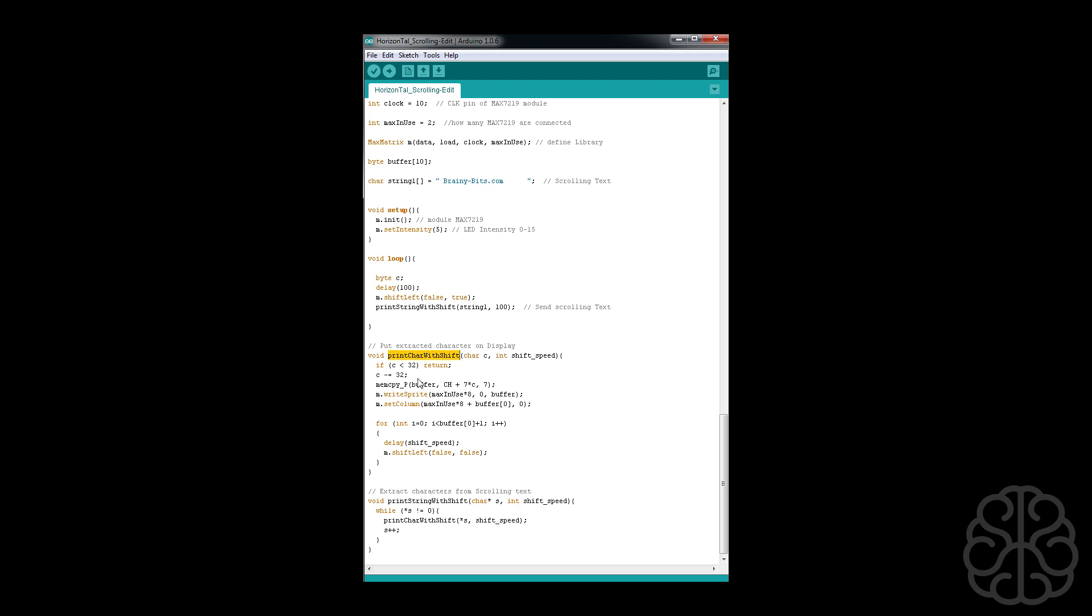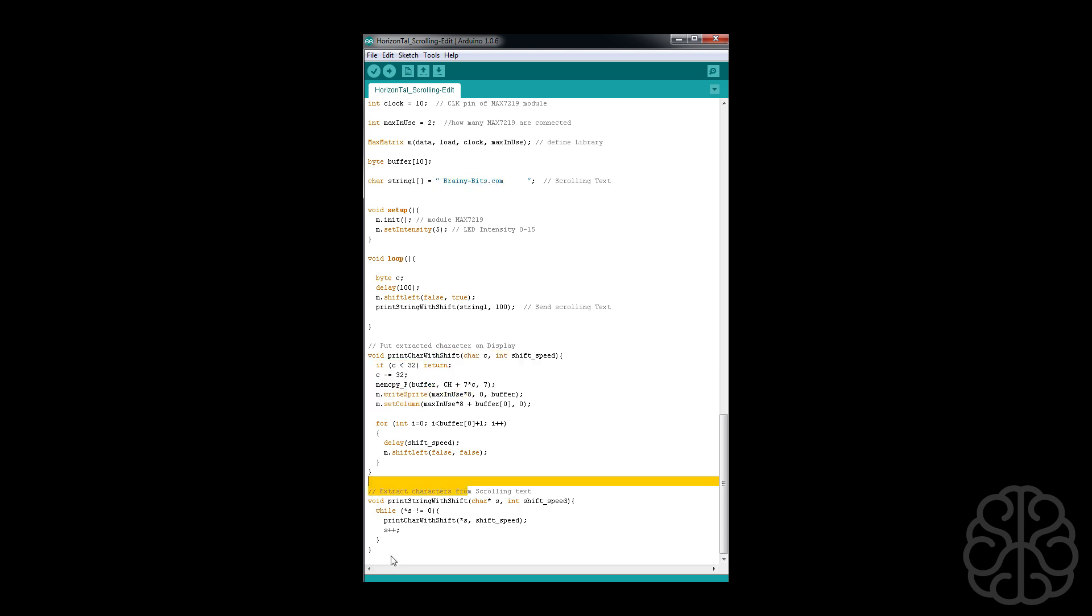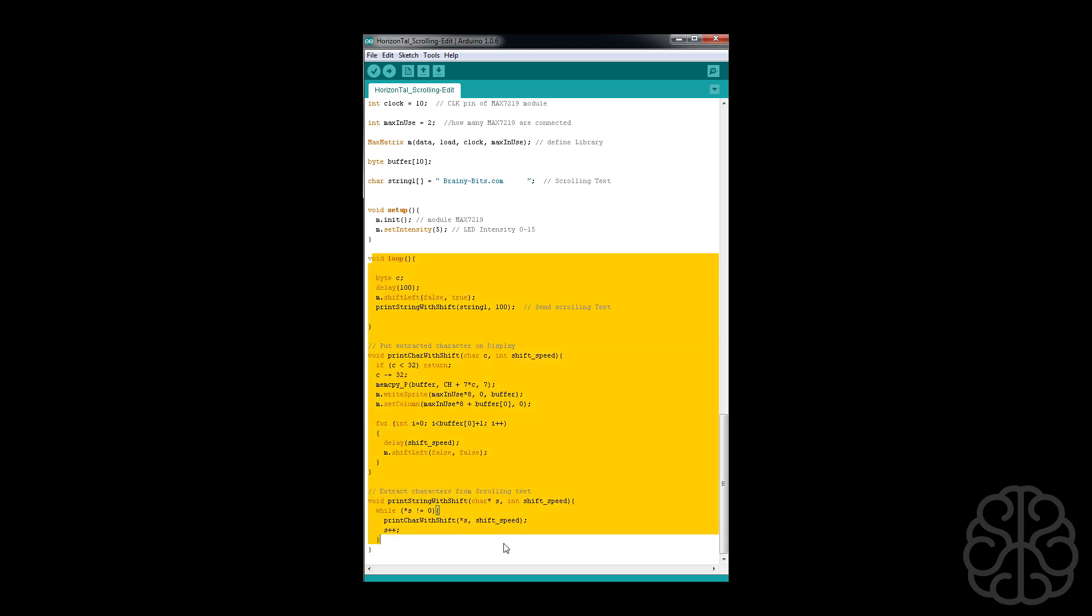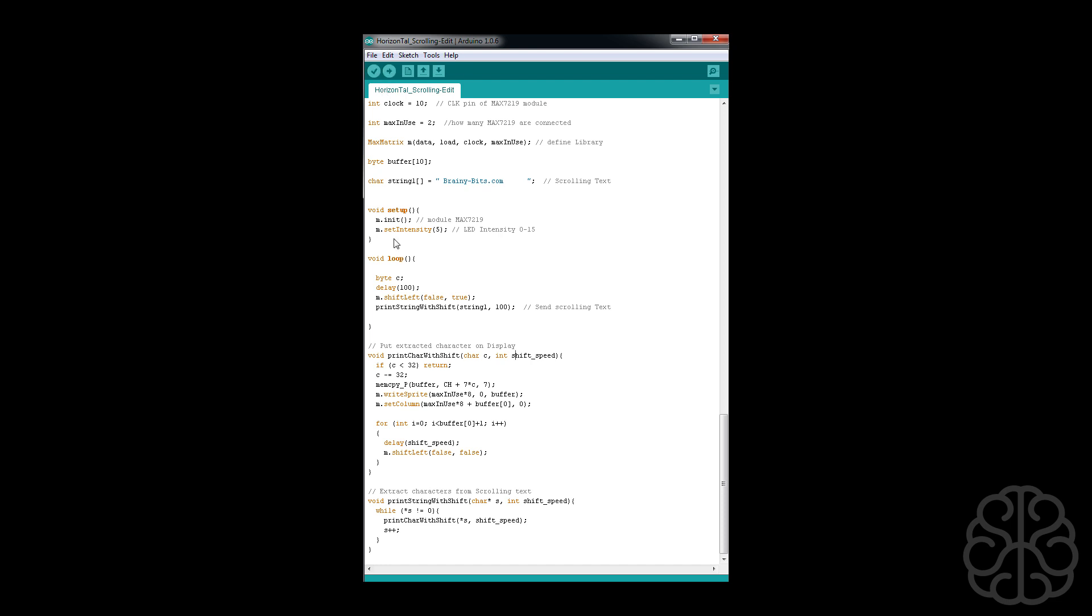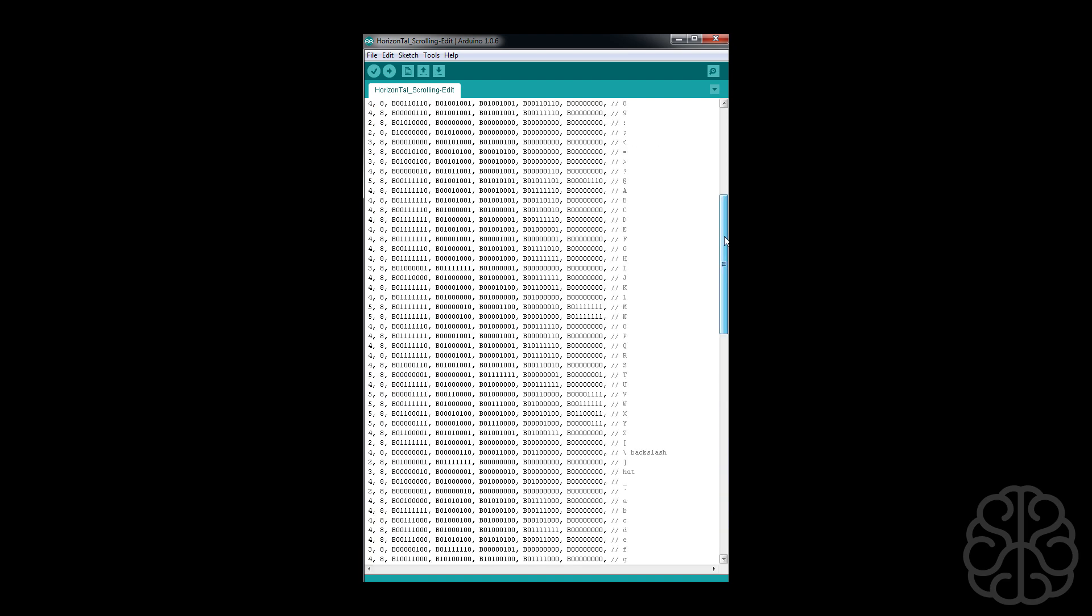It will keep doing that until it reaches, until it's done the whole string, so until it reaches the M. So once it's done, it goes back, it loops back and it'll display the same string again. So that's it. We're gonna verify our code, we're gonna upload to our UNO, and let's go take a look at the results on our breadboard.